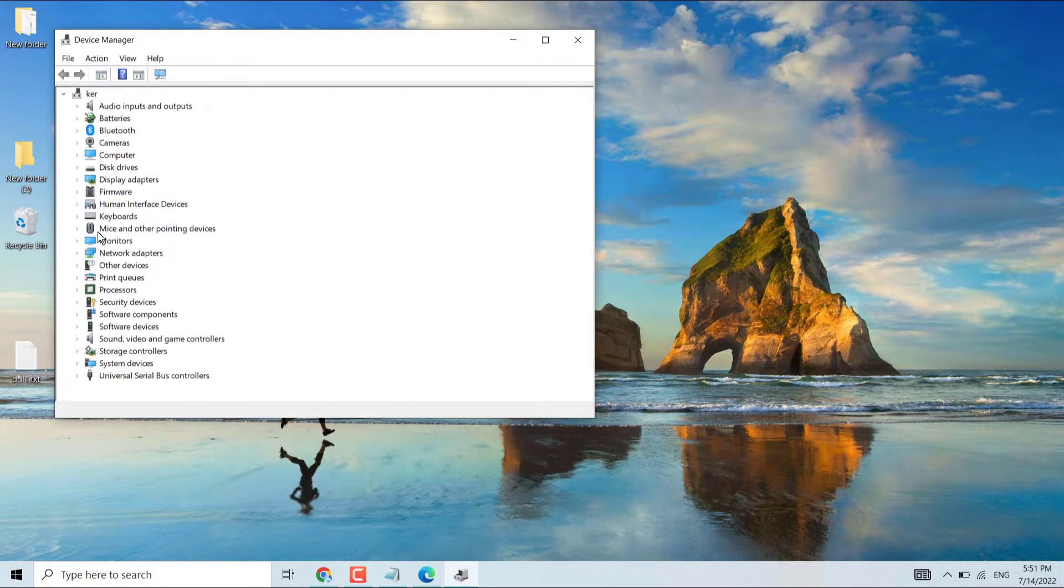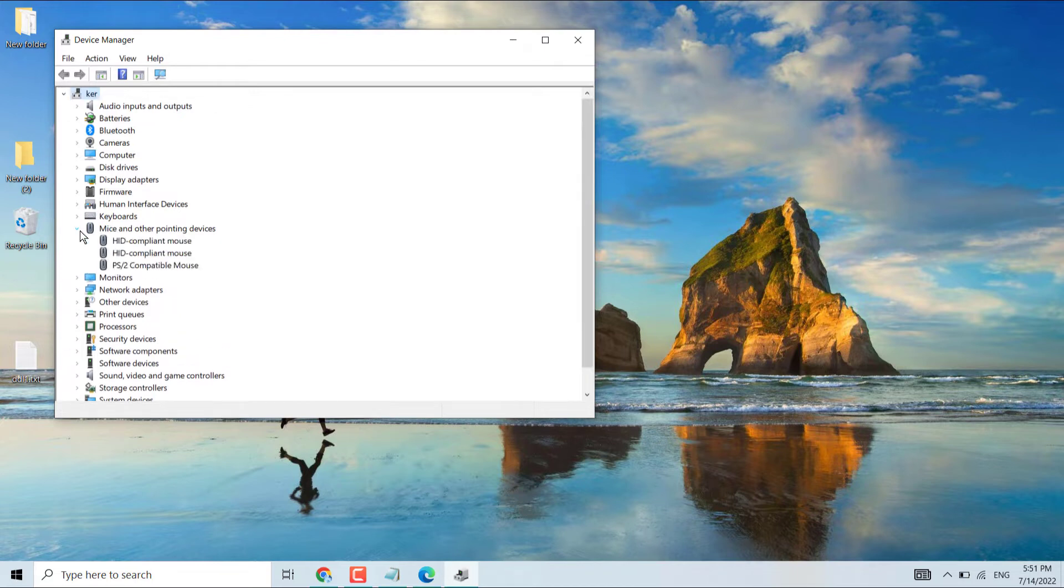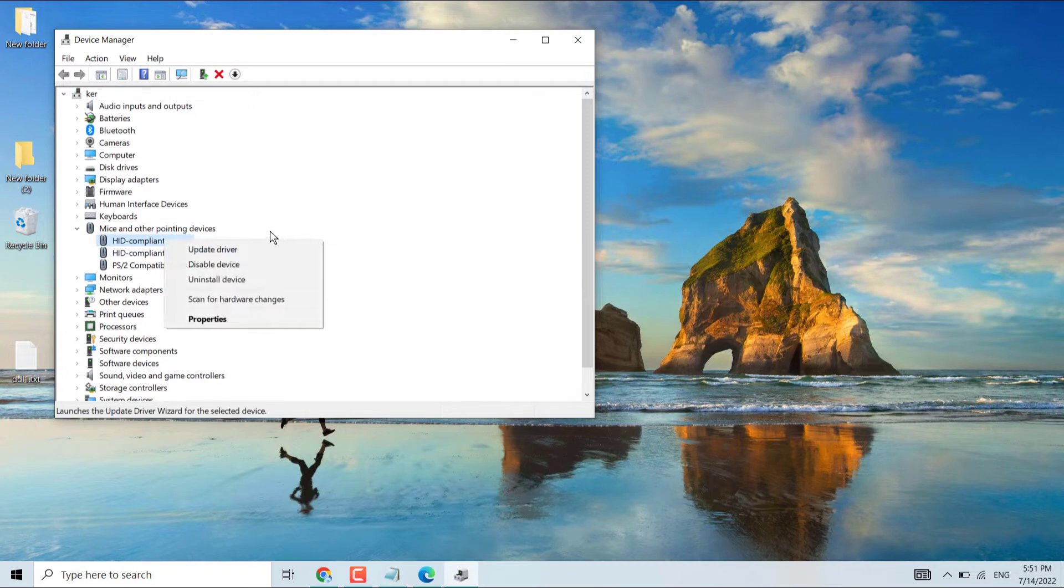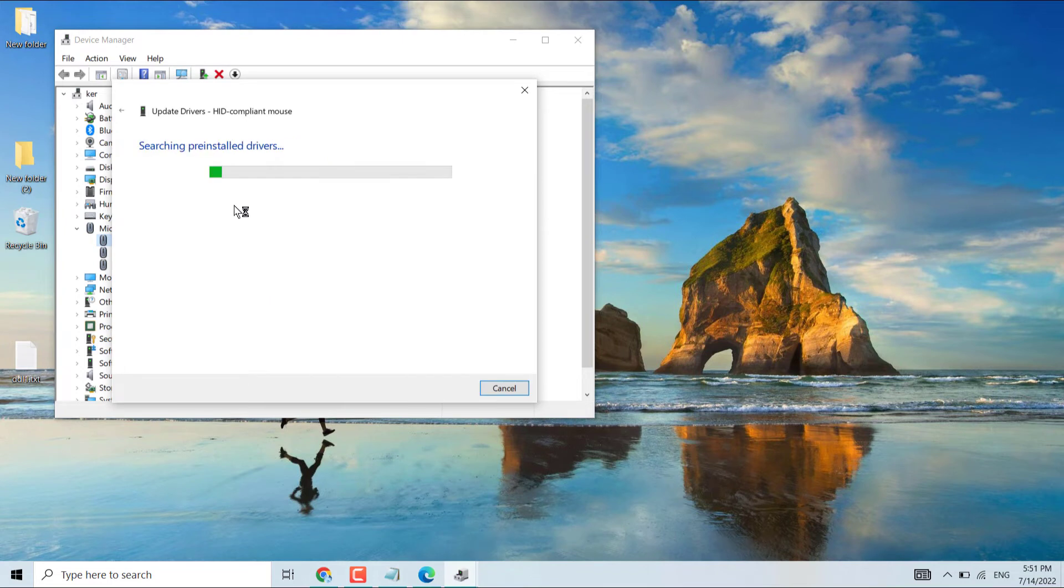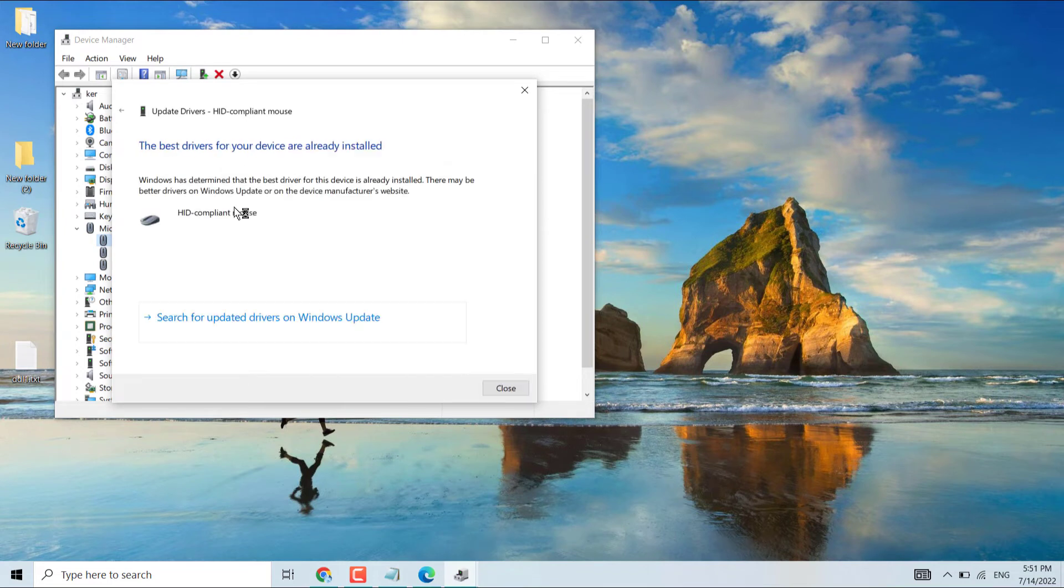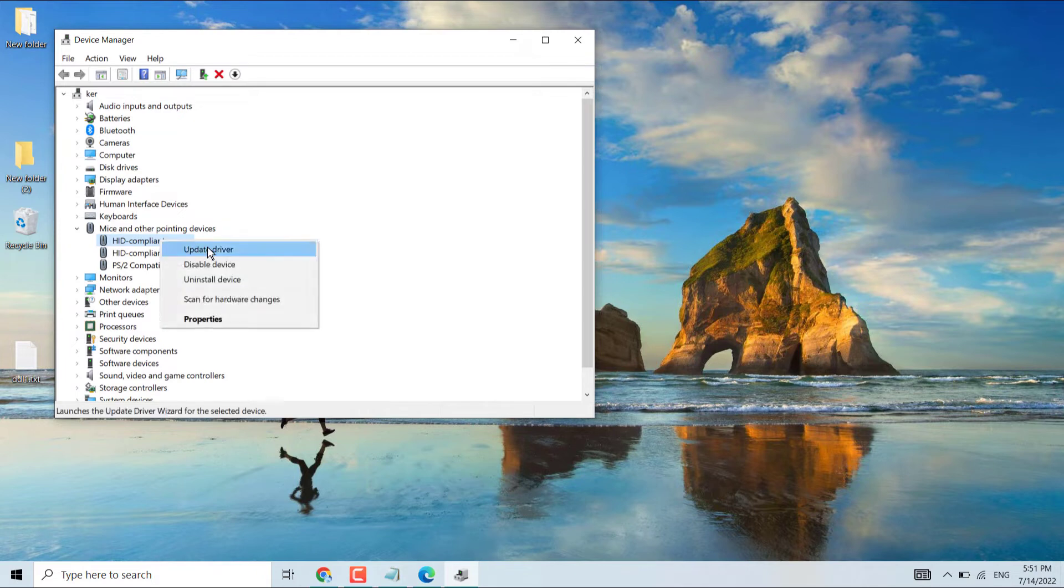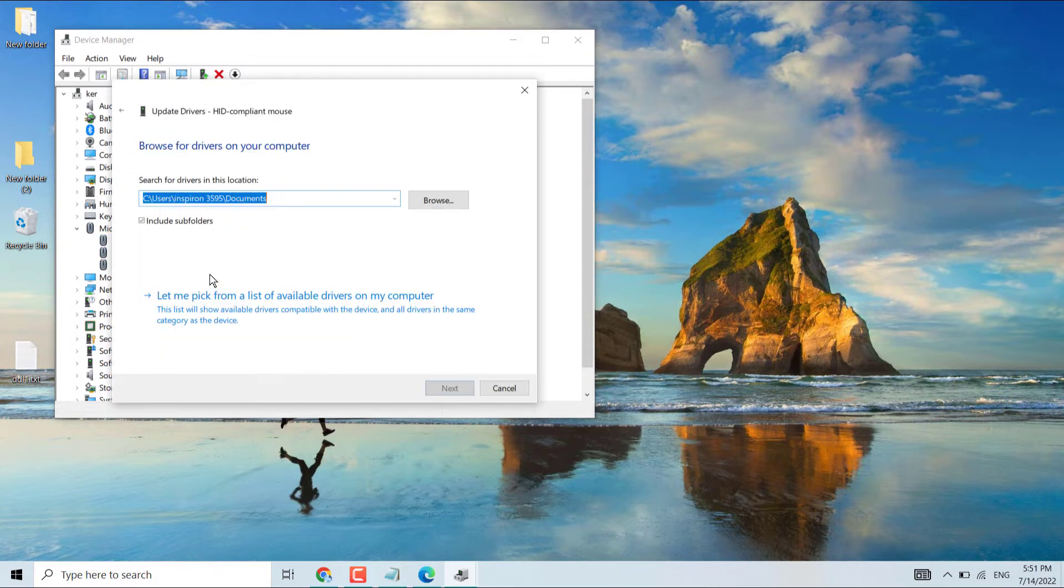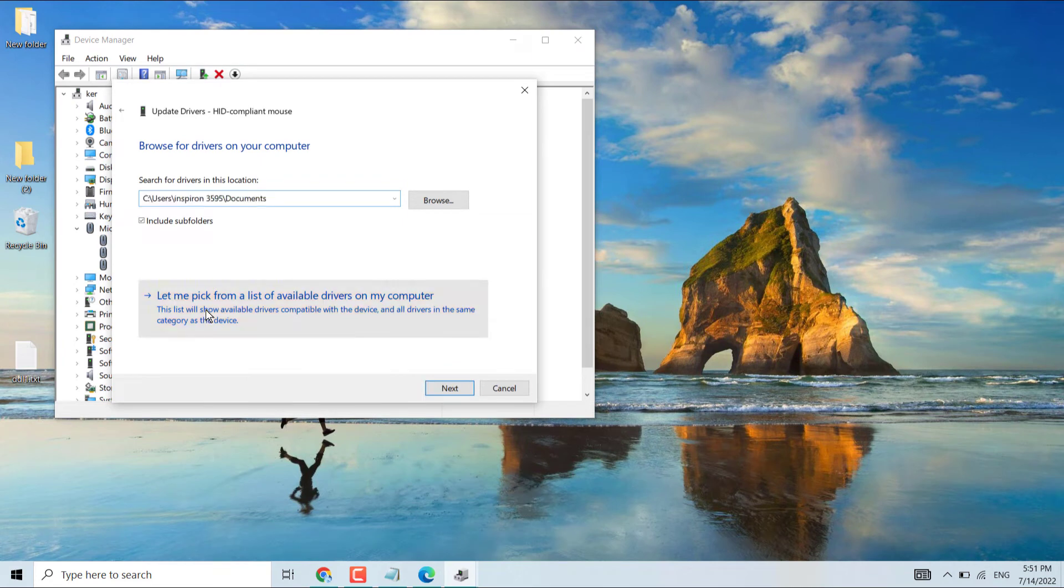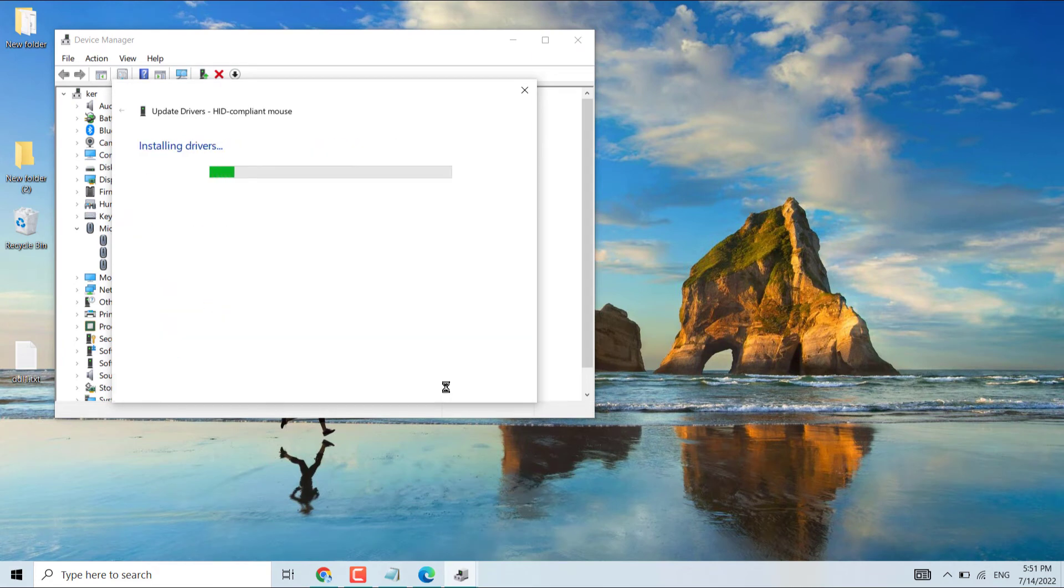Expand Mice and other pointing devices. Right click on mouse, then update driver, select search automatically for drivers. Close it. Again click here, update driver, browse my computer, let me pick from a list. Select latest one, then next.